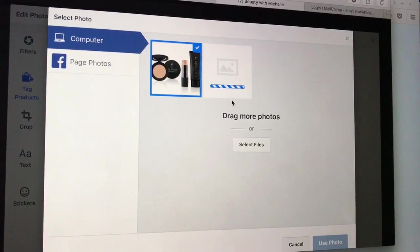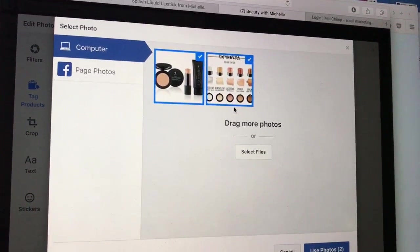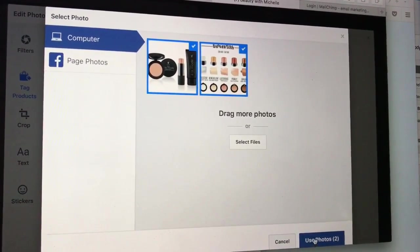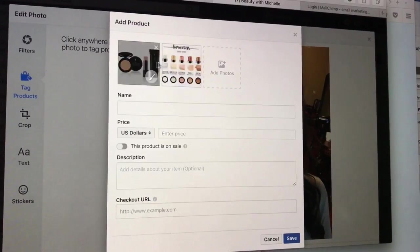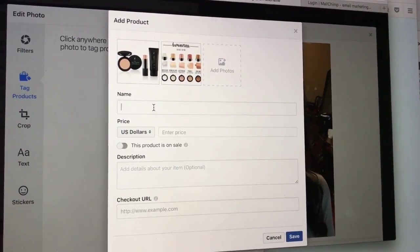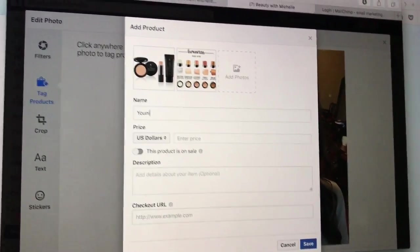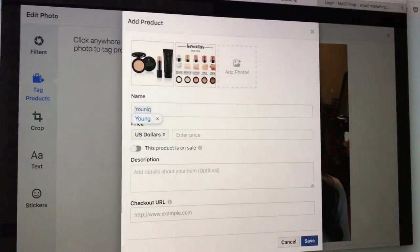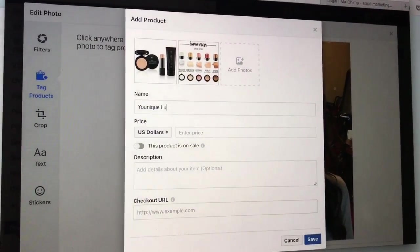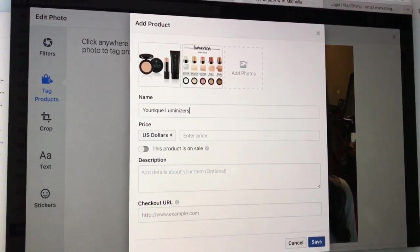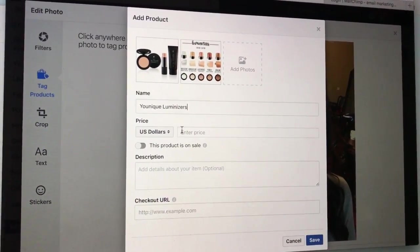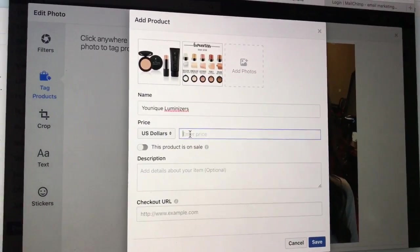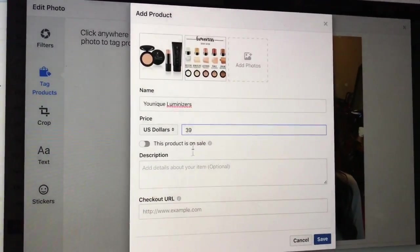Okay, now I can type in the name of it. Younique, I'm just gonna do it quick - Matte Luminizers. I could type in the full name. Price: US dollars, $39.